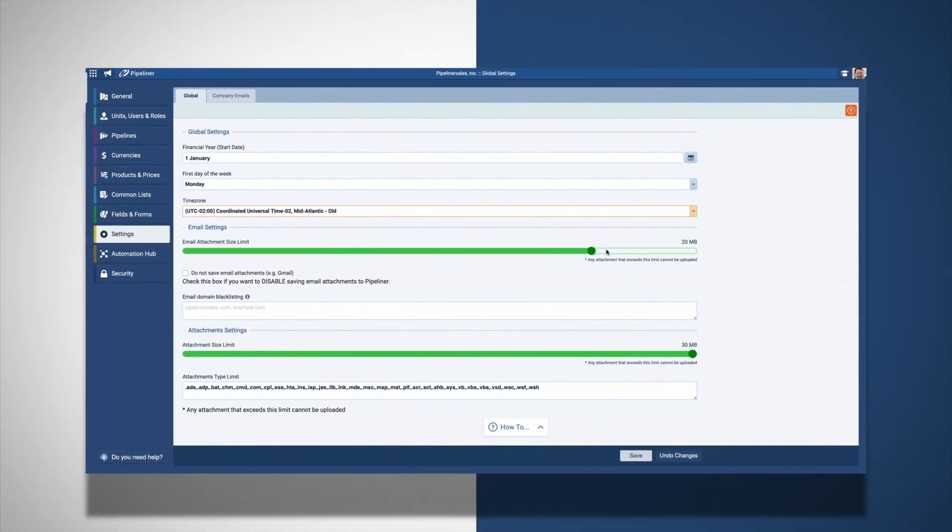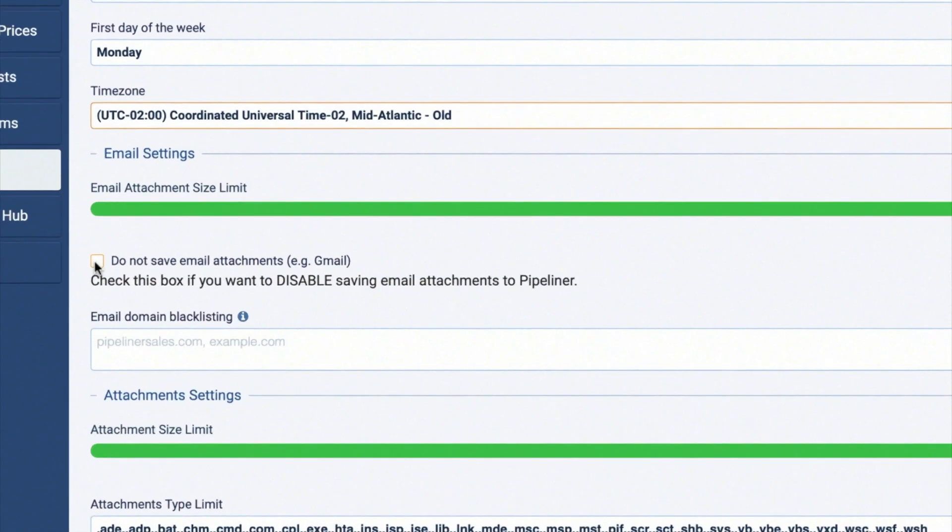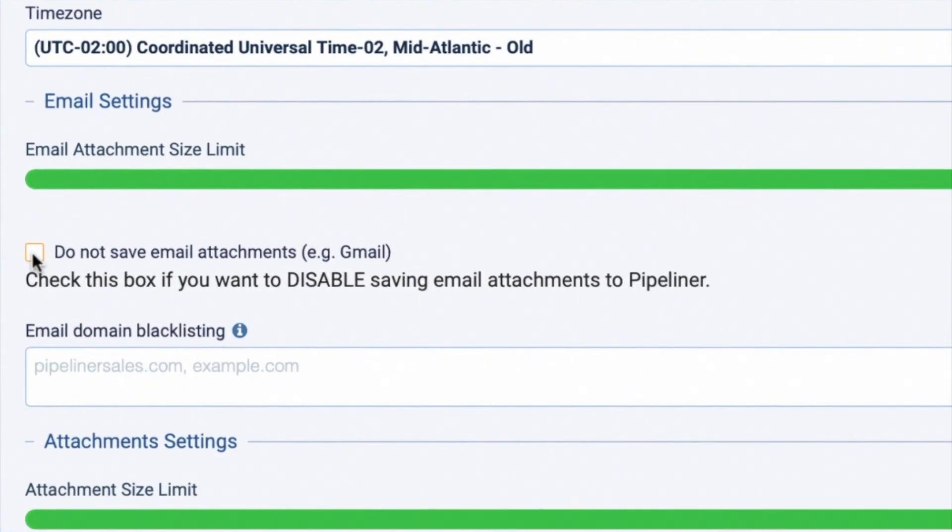By limiting the email attachment size, any email that is over the size limit will not be copied and stored in Pipeliner. In addition, you can disable email attachments by checking the box to disable saving email attachments to Pipeliner.